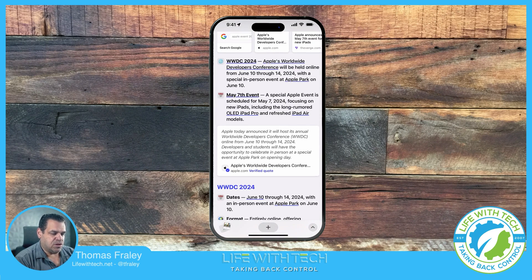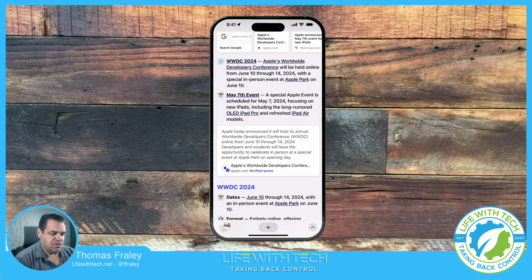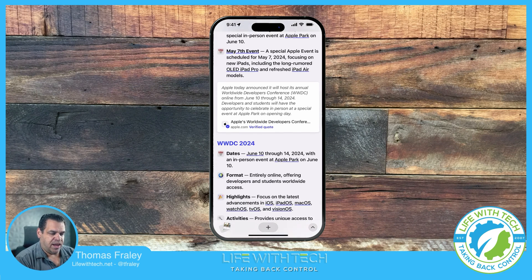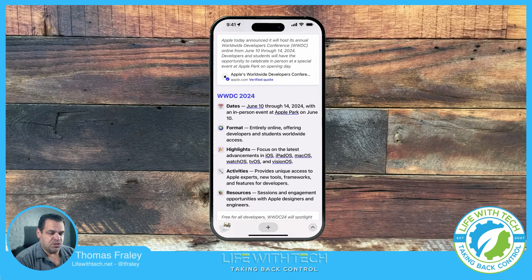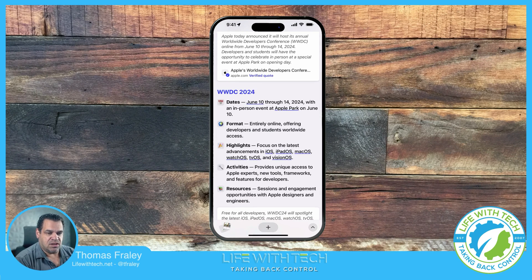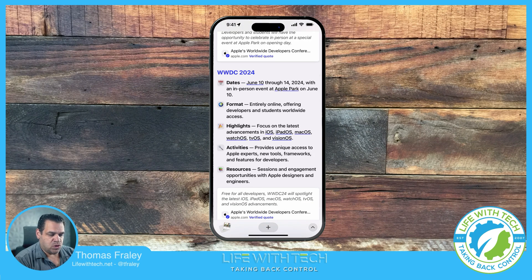It comes up with specific information and gives you. So in this case, it says WWDC is in 2024, right? June 10th. May 7th, we have another Apple event. So it's finding that information online and answering your questions rather than just giving you links to go through.